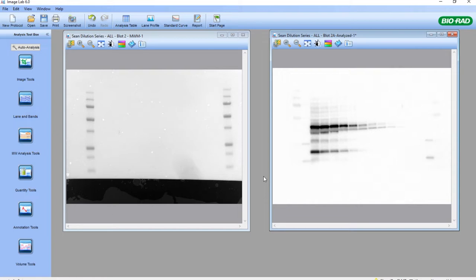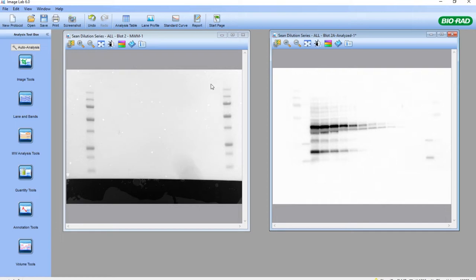What we have here are two images. The chemiluminescent image on the right is a western blot from a 1-in-2 dilution series of a protein lysate, where we detected a particular protein. On the left, we have the visible image from the membrane using colorimetric mode in ImageLab software, and chemiluminescent mode for the acquisition of the chemiluminescent image. Once we have the two images taken and saved, we need to merge them to perform molecular weight analysis.